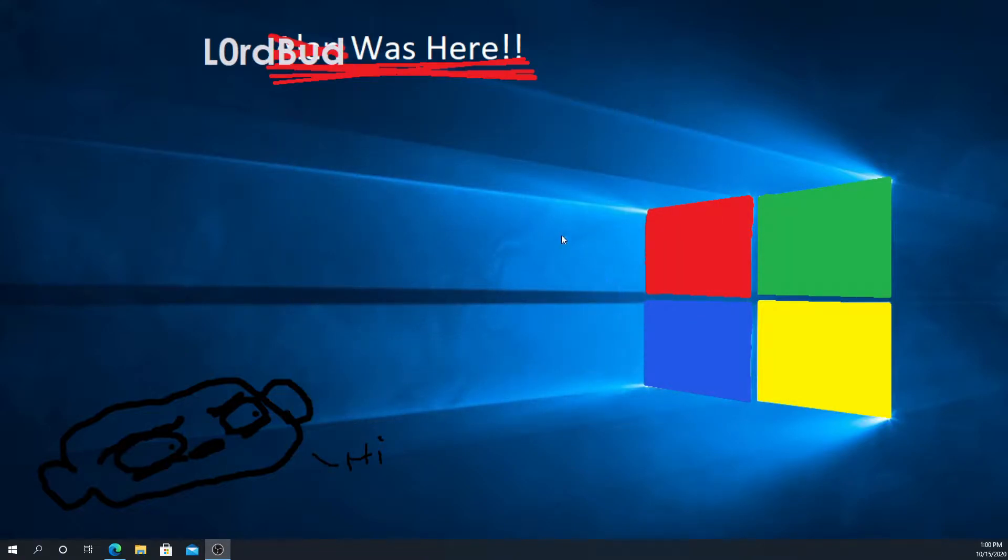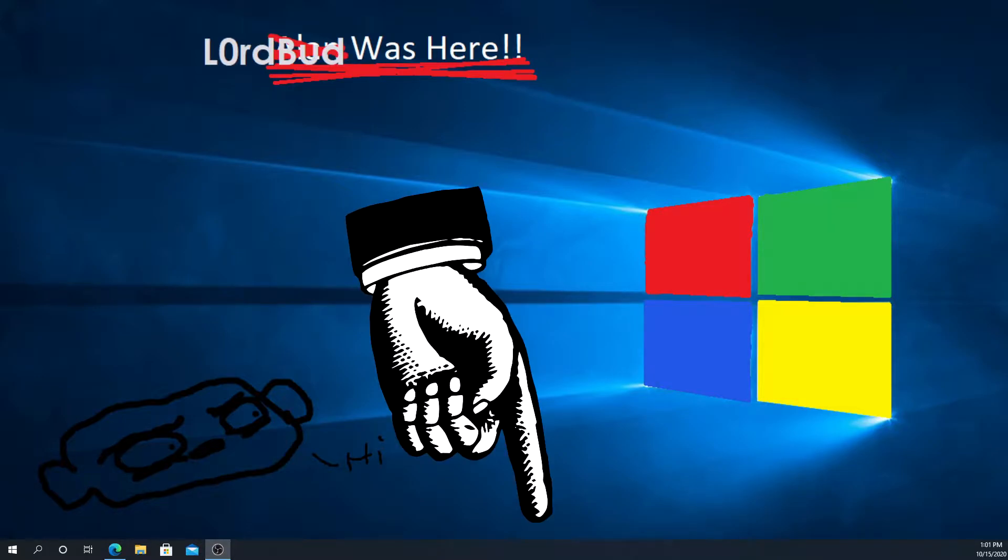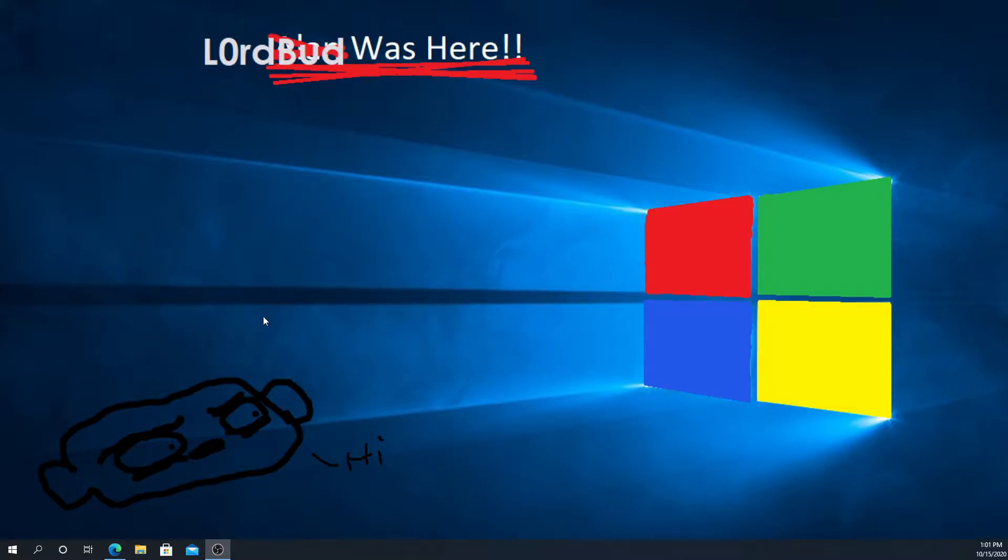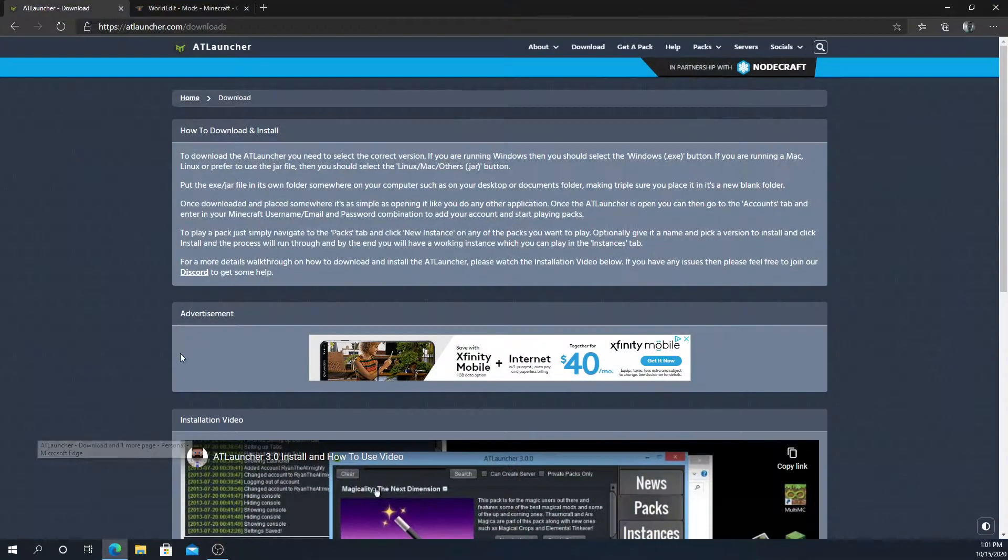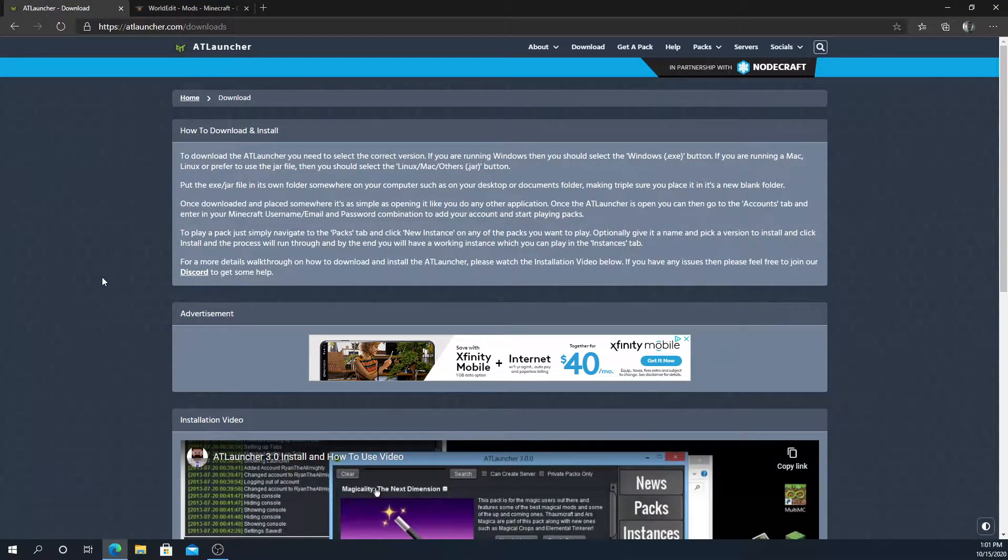Really quickly before we start, all of the websites that we go to in this video will be linked down in the description below. And of course, while you're down there in the description, go ahead and slap that like button on your way through and the subscribe button if you really like it.